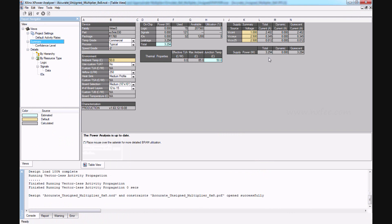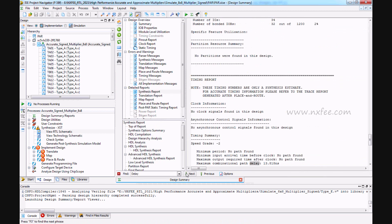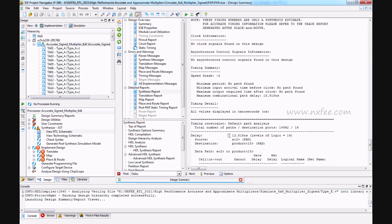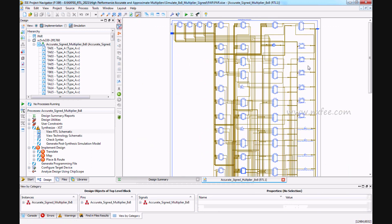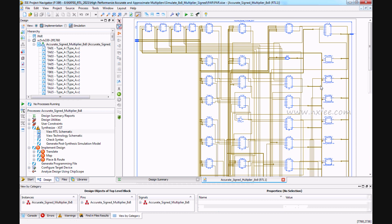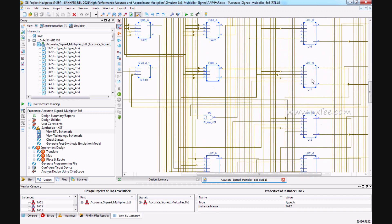The power report shows 3.294 volts. For the signed multiplier, the LUT count is 81, occupied slices is 21, IOBs is 32, and the synthesis report shows a delay of 13.818 nanoseconds. The RTL schematic shows Type A, Type B, Type C, and Type D with the LUT6-based ternary final partial product adder.